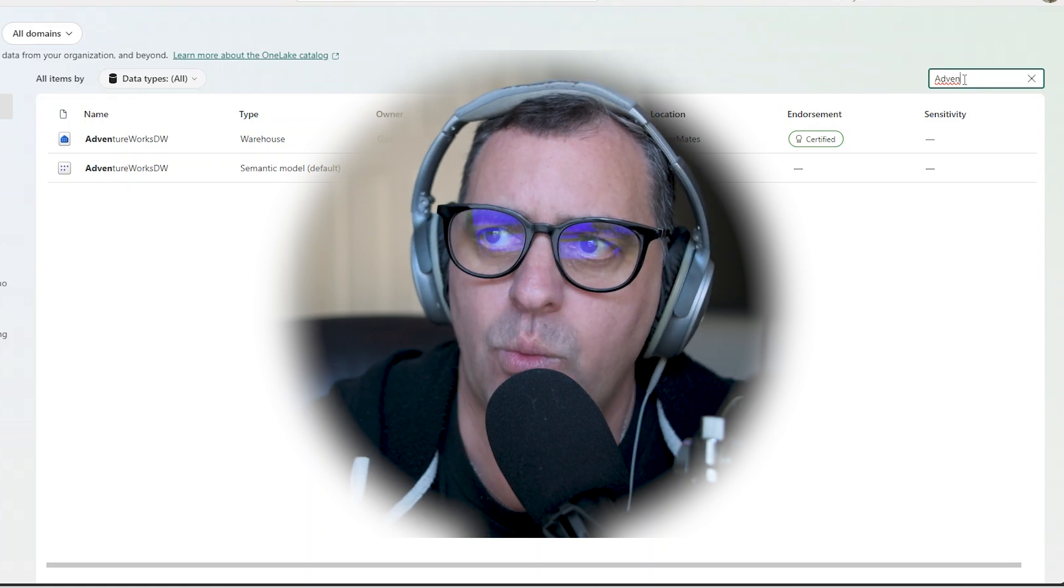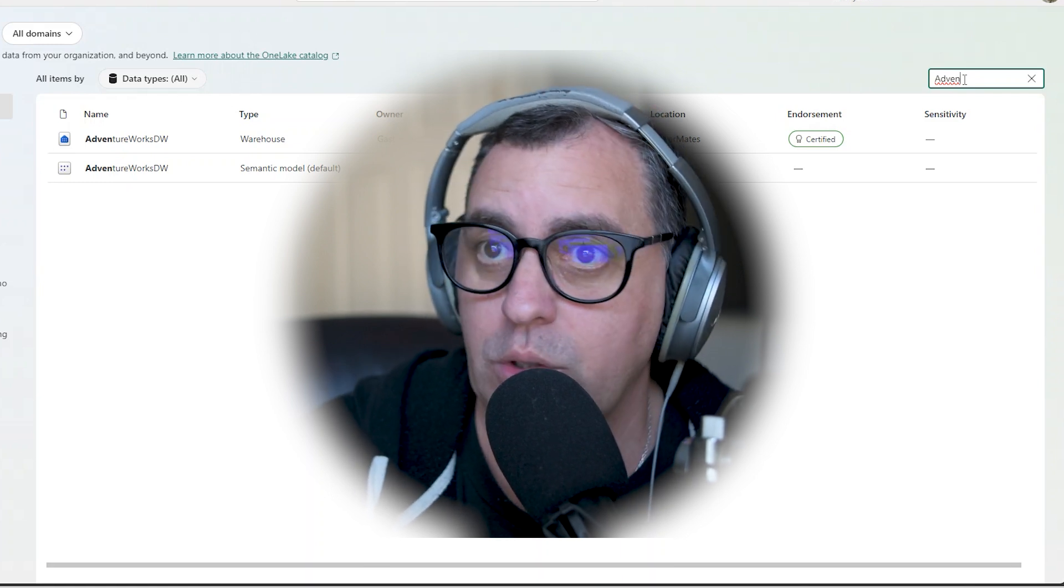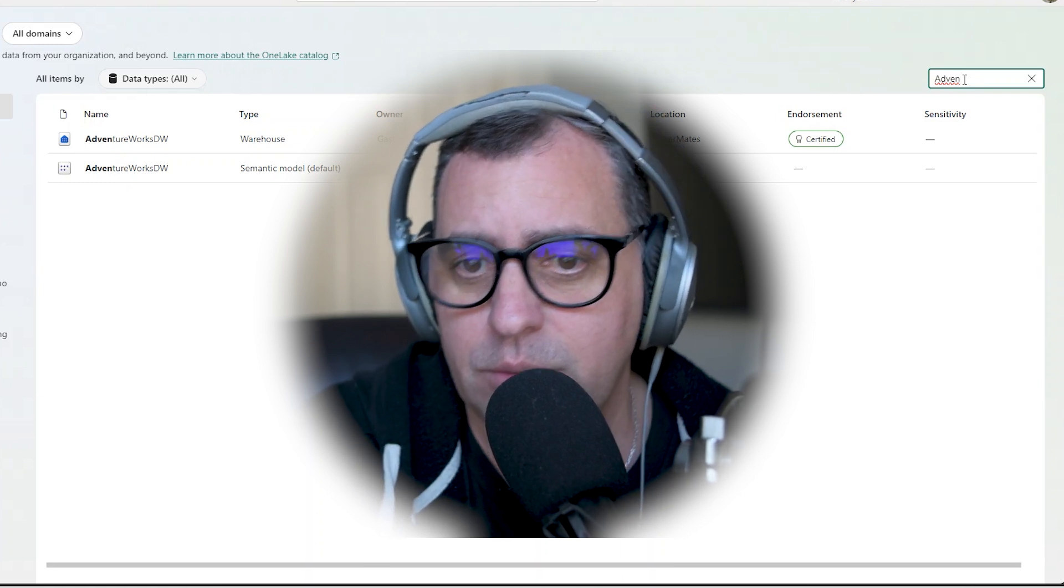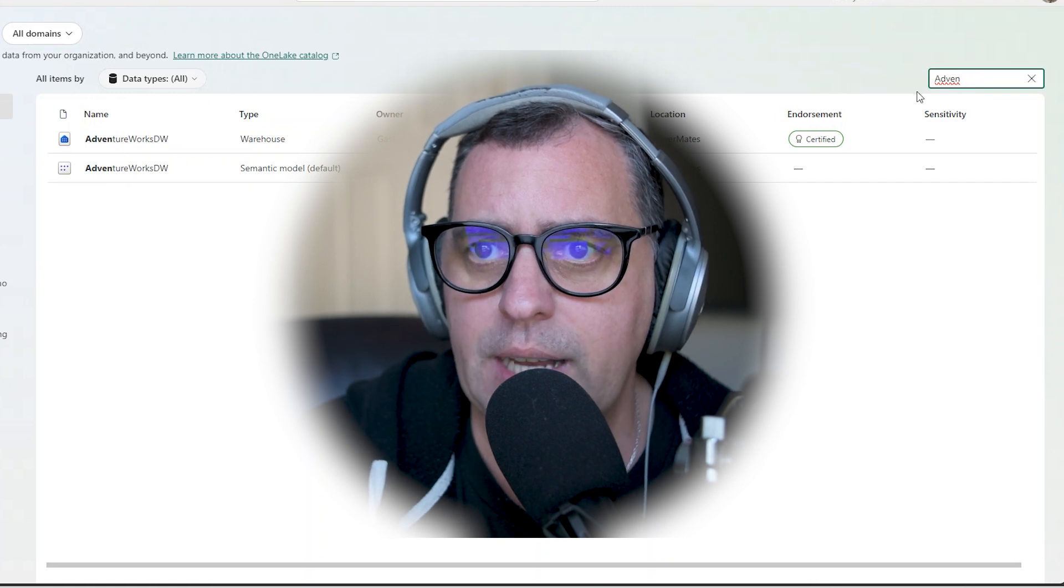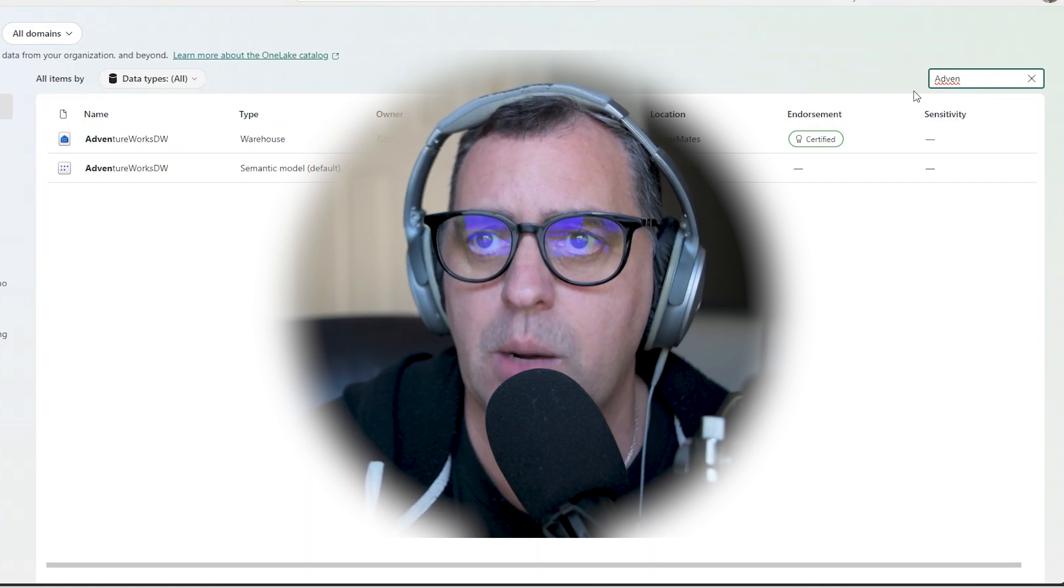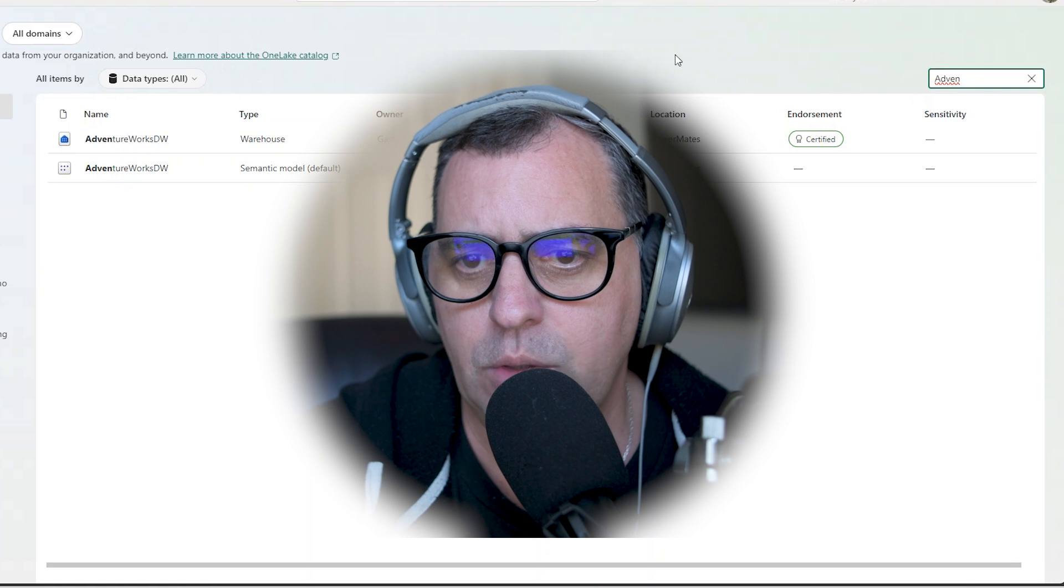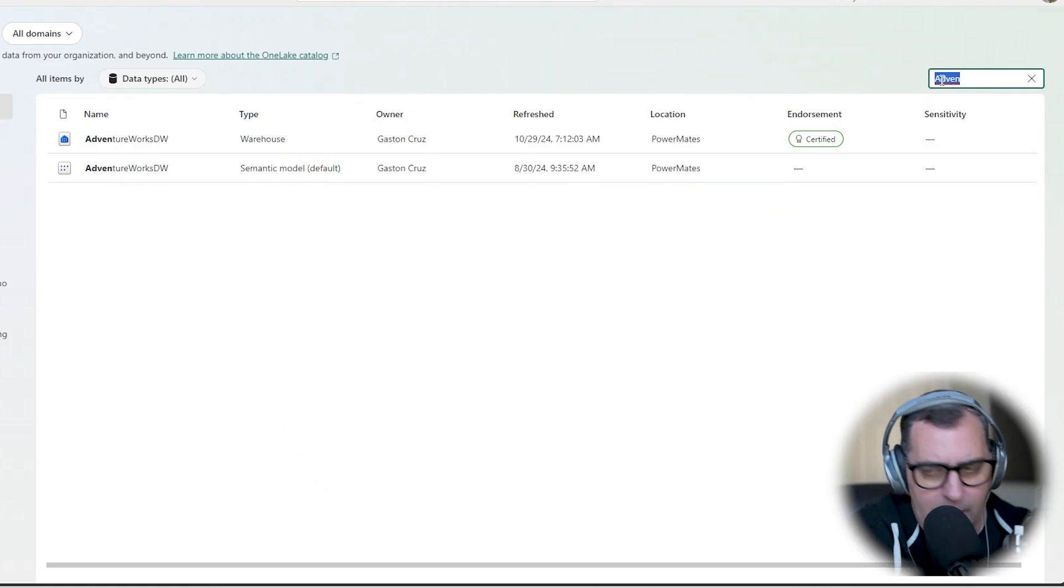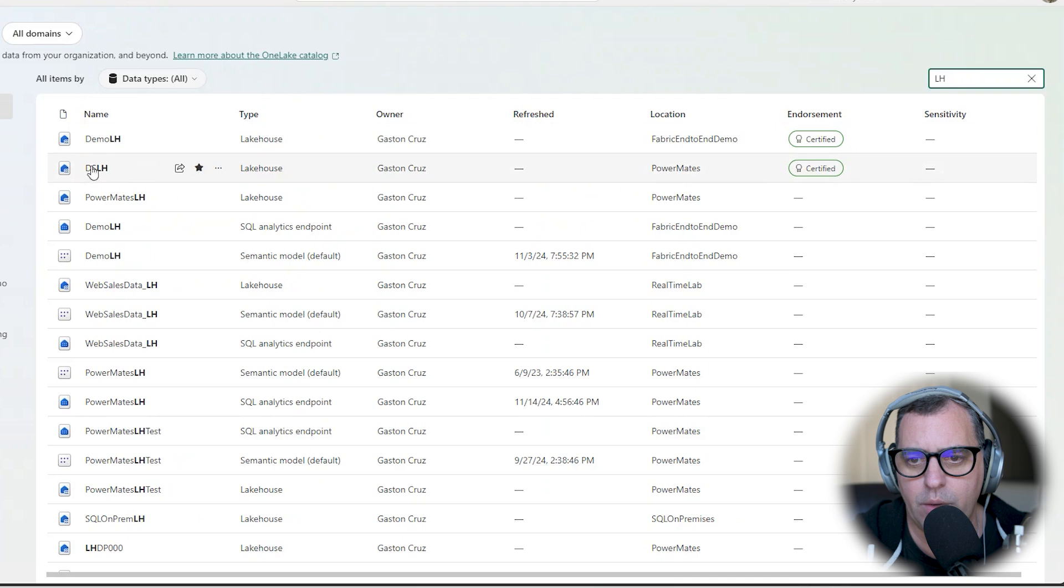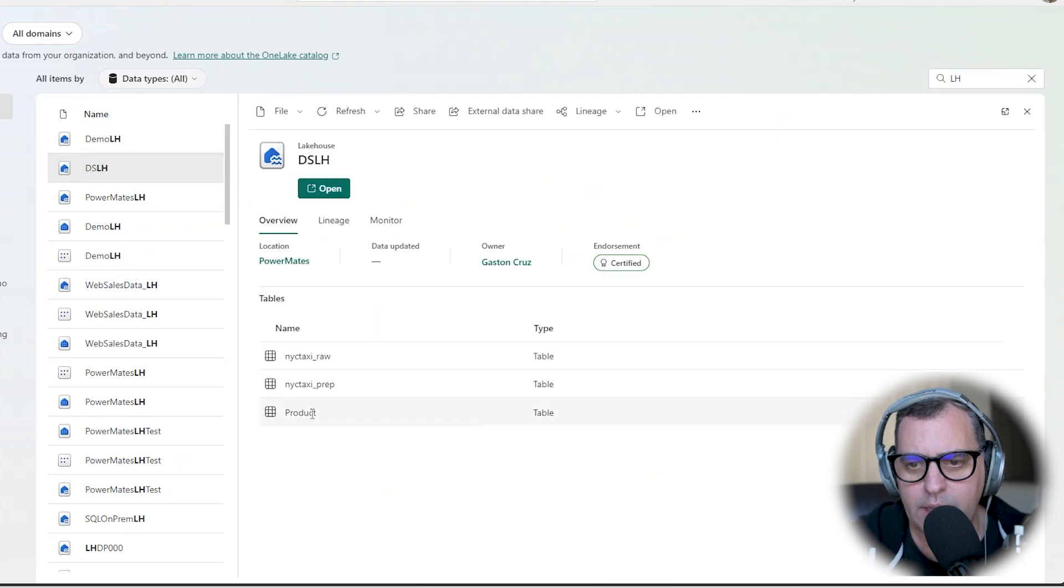The other thing is data discoverability and collaboration, because you can search, let's say for a lakehouse here, and I have one of my lakehouses and I can click in one of them. And you can see an overview, all the tables that I have in this lakehouse.